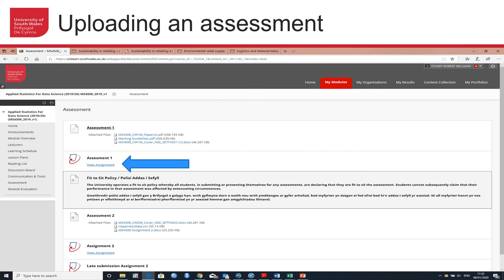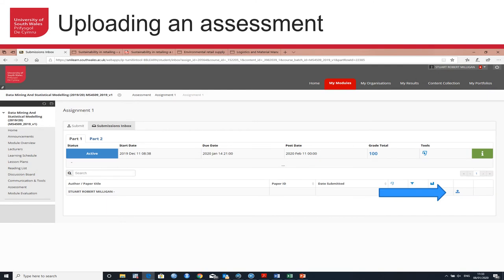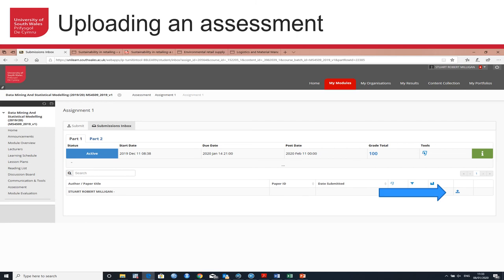If you click on, for example, the Assessment One link and click on the View Assignment link, it takes you to this page. This is where you upload your assessment. You upload it using the little arrow pointing upwards—this is the upload icon. If you click on that, it allows you to browse any files on your computer, attach them, and upload them. Once you've done that, it's in the system.